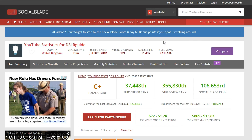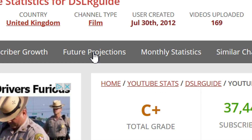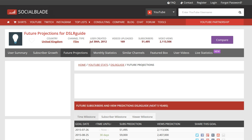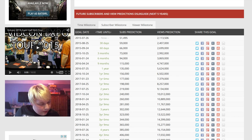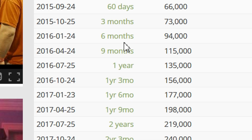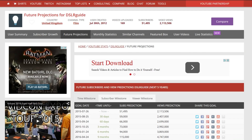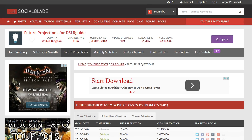One interesting thing about Social Blade is that you can get a projection of what your growth is going to be if it maintains its current state. We can see Simon is going to hit just over 100,000 subscribers in nine months, and he's going to catch me and surpass me in about eight months. Social Blade gives you those kind of projections, which is very handy — you can see how fast you're going to grow if you maintain your current rate.